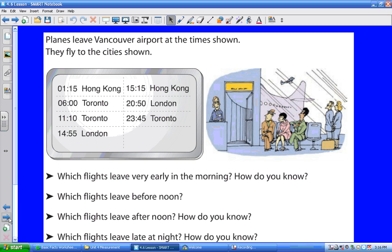The other thing you have to know is this picture, taken from your textbook. It says planes leave Vancouver Airport at the time shown, then fly to the cities shown. This is what you would see on a big television screen. Hong Kong is taking off at this time and arrives here. Toronto is taking off from here and arrives there. These are the places they're leaving and where they're arriving. This is departure time — so if you're going to Hong Kong, your plane leaves at this time. There are actually three flights going to Toronto and two flights to London.